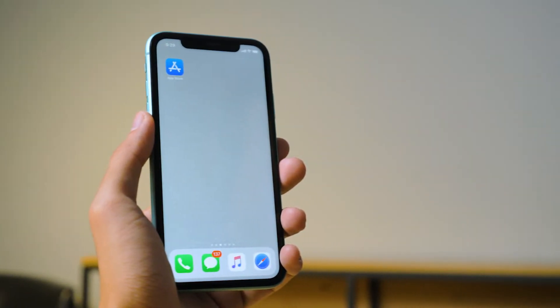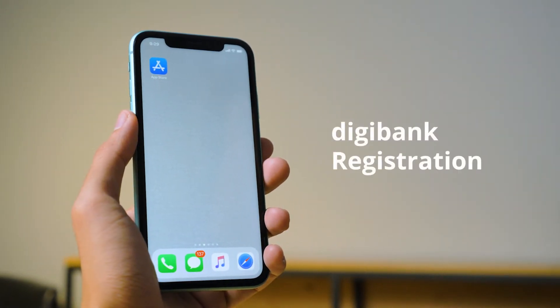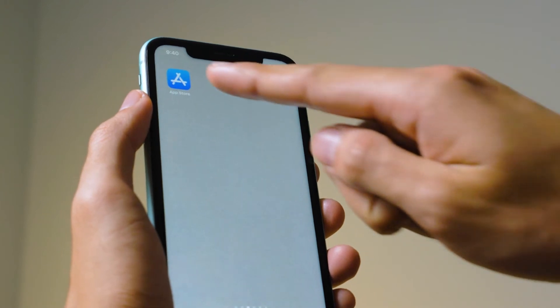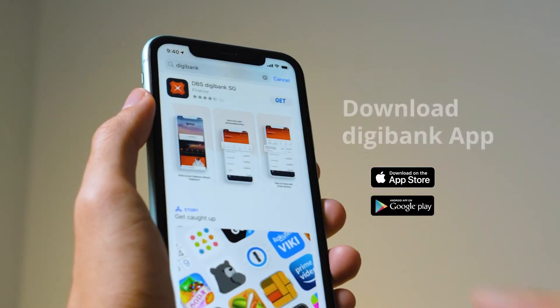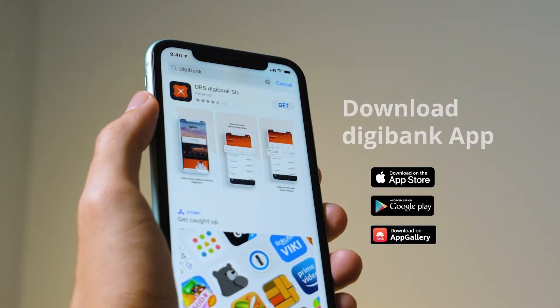Step 1. For those of you without the app, please download the Digibank app from the Apple App Store, Google Play or Huawei Gallery.